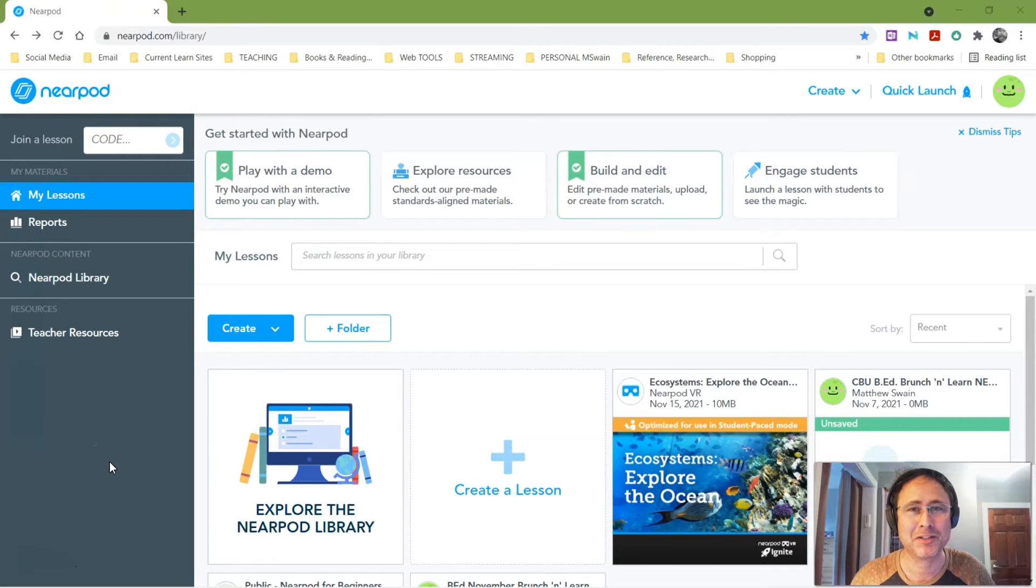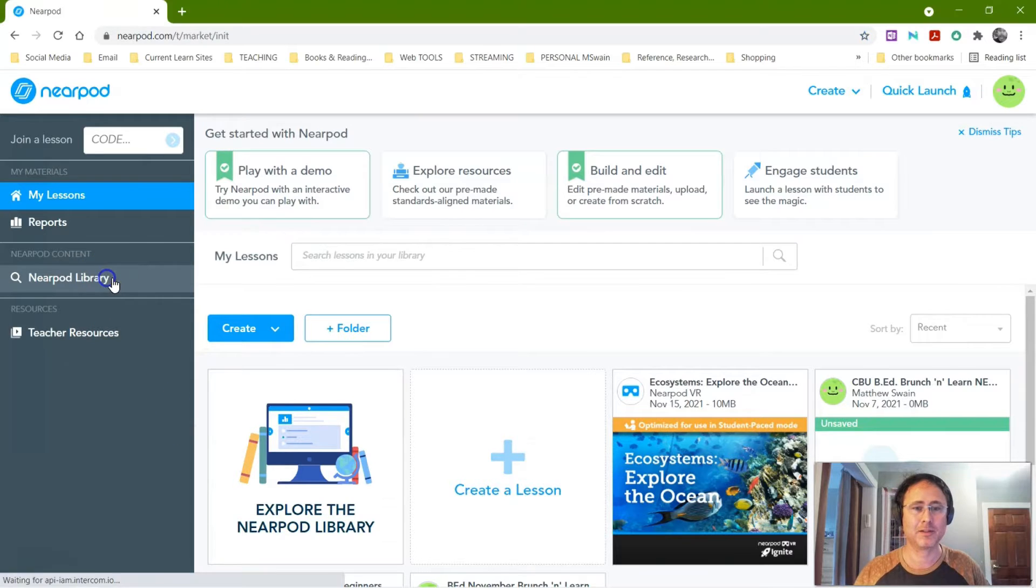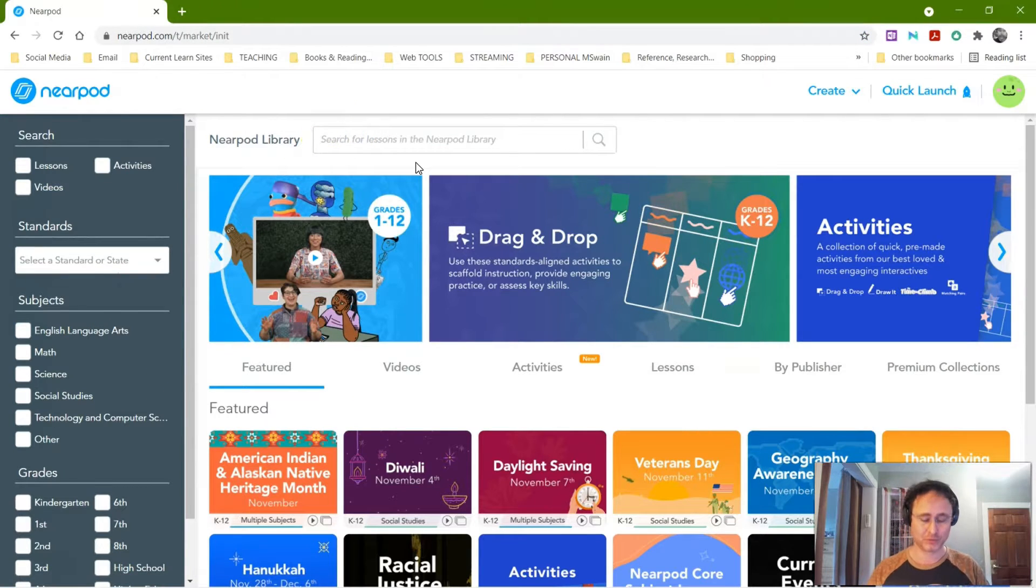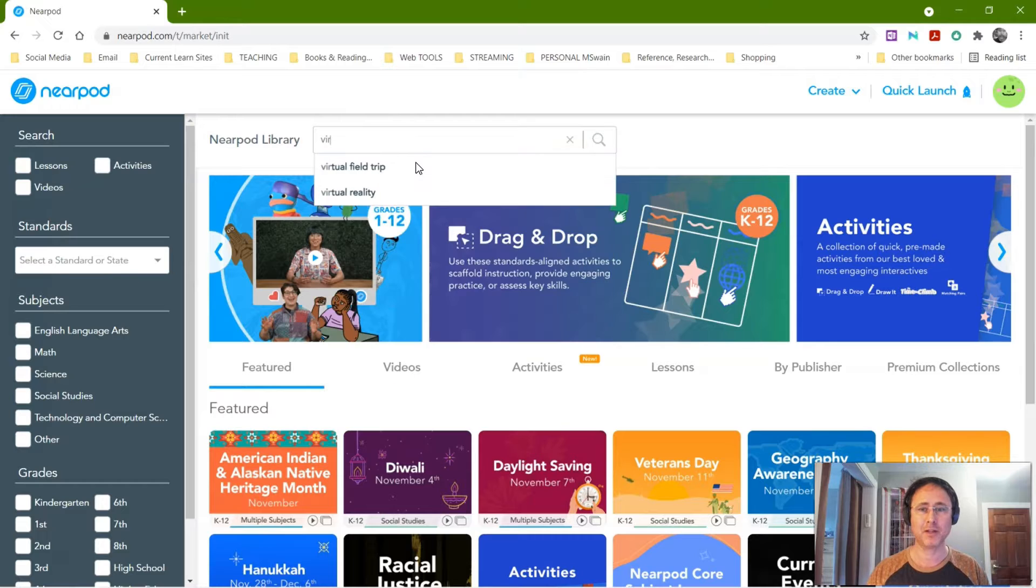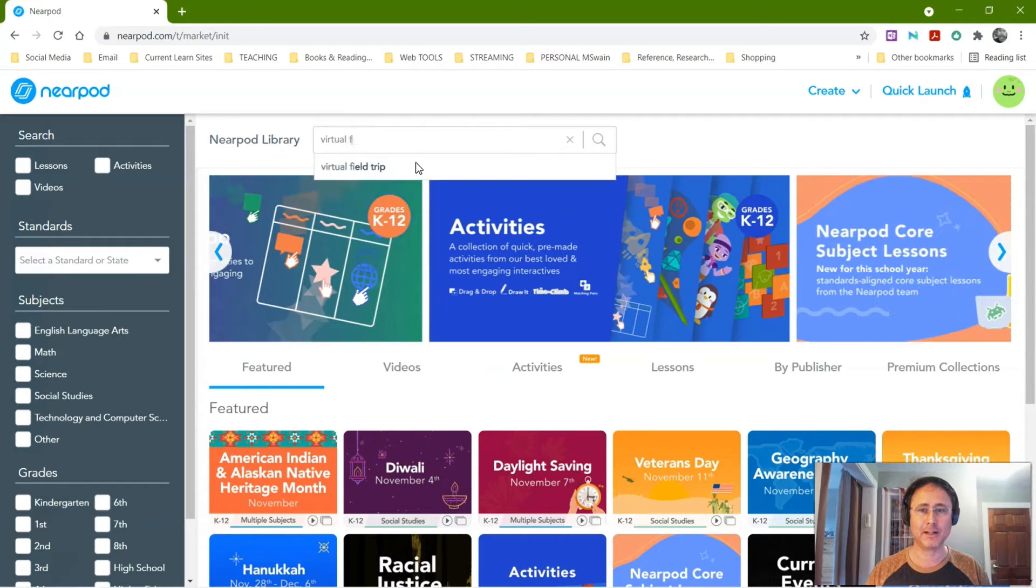Okay elementary teachers, here's another tip for you. I'm going to show you how to do virtual field trips. There's a lot already there you can choose, pick, and edit any of these lessons, but type in field trip in Nearpod library.